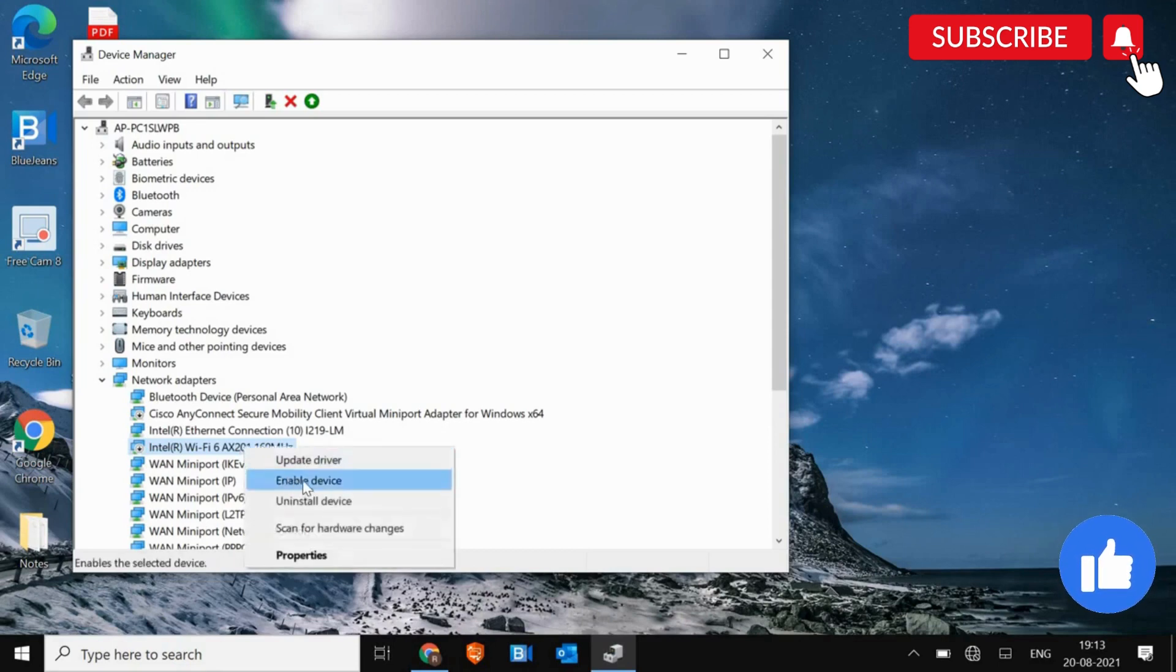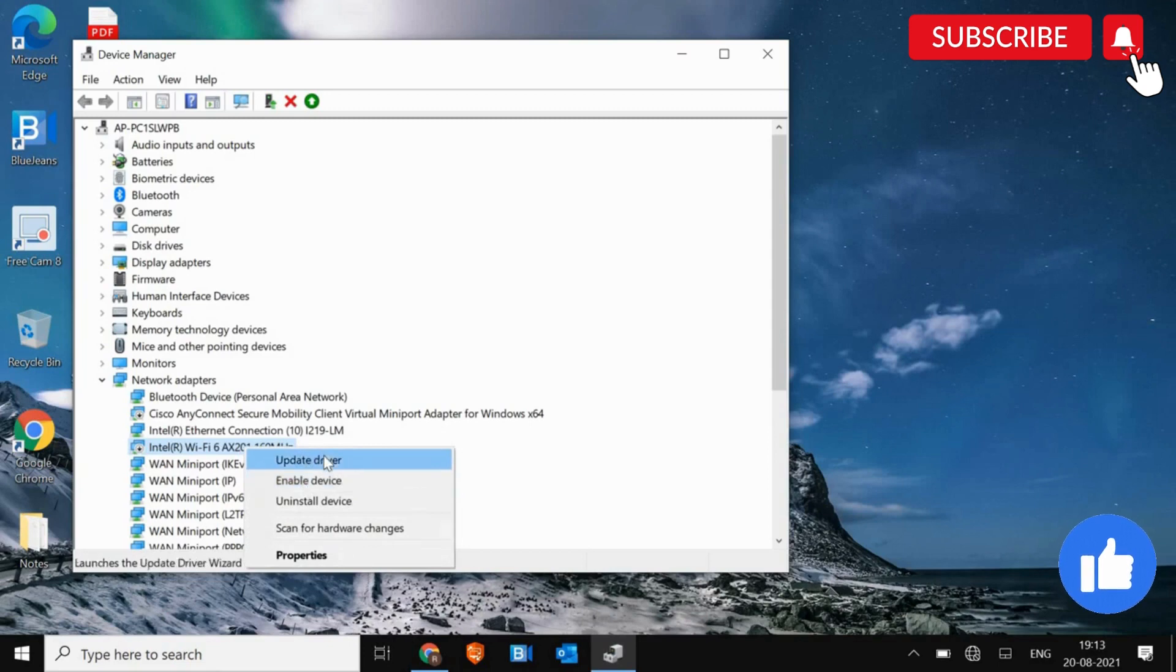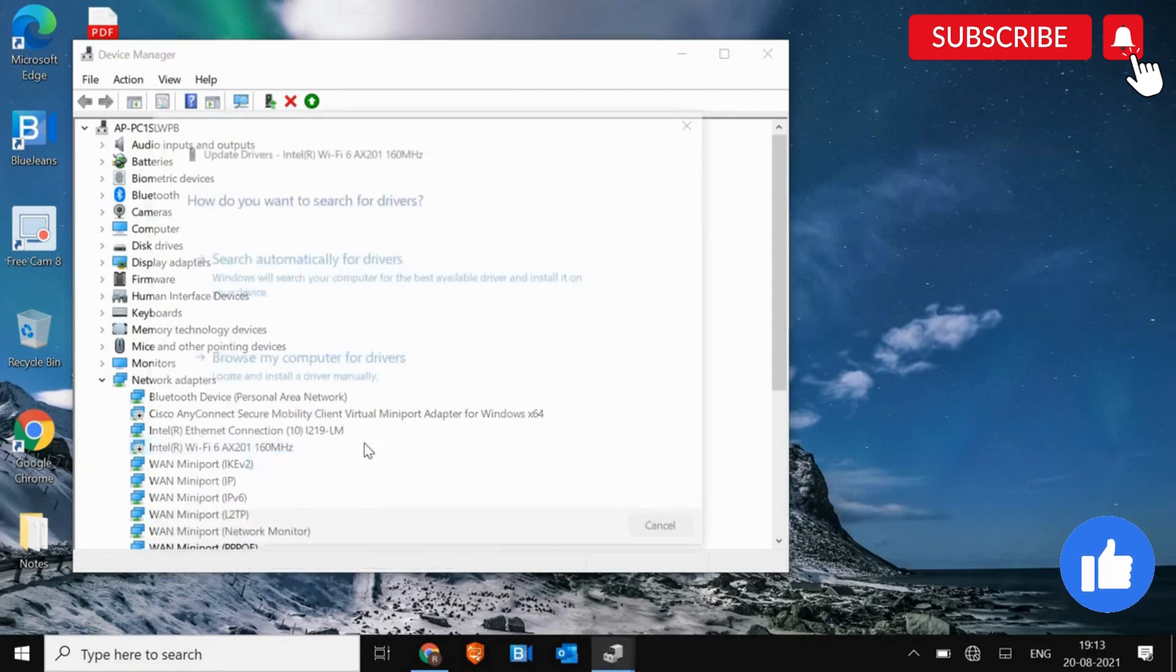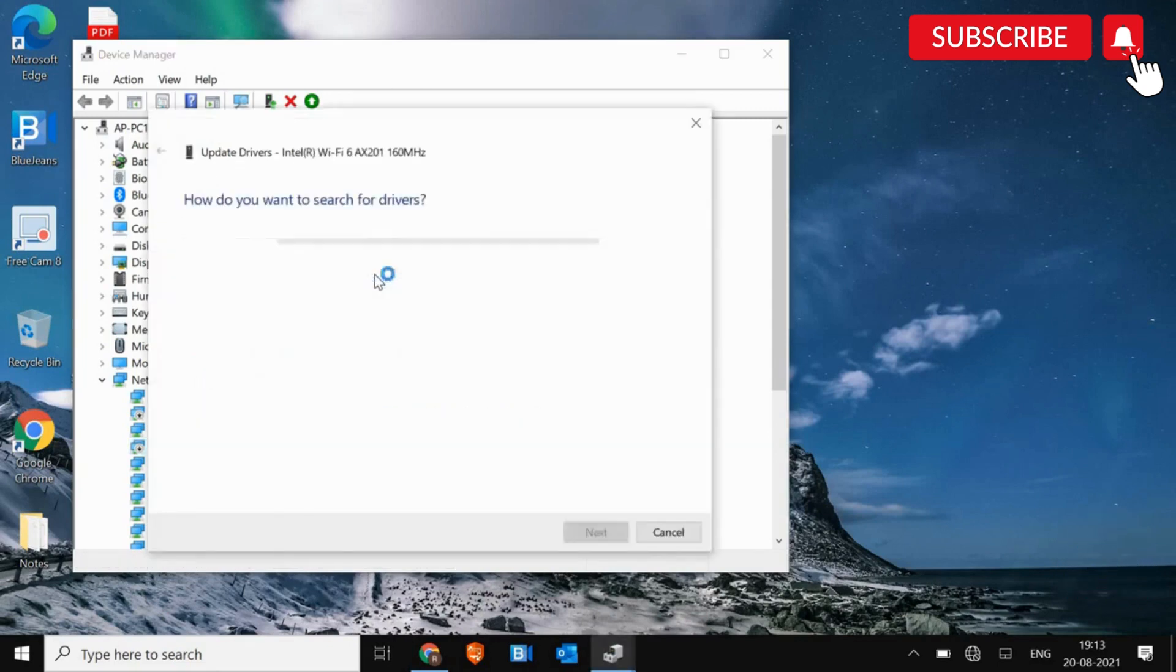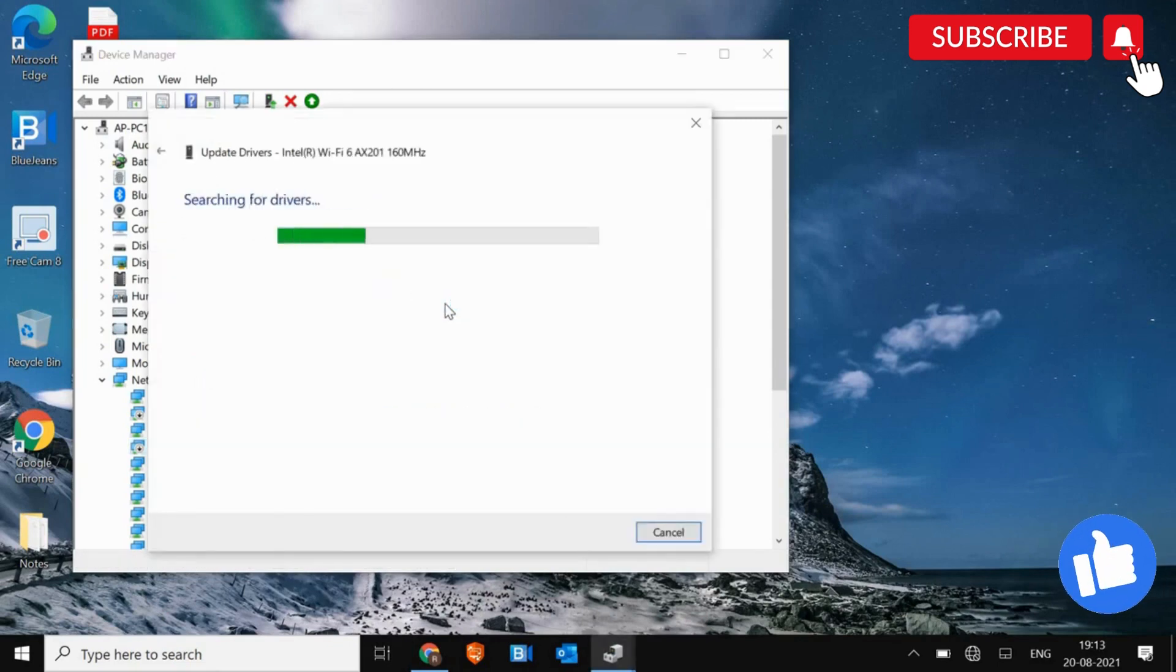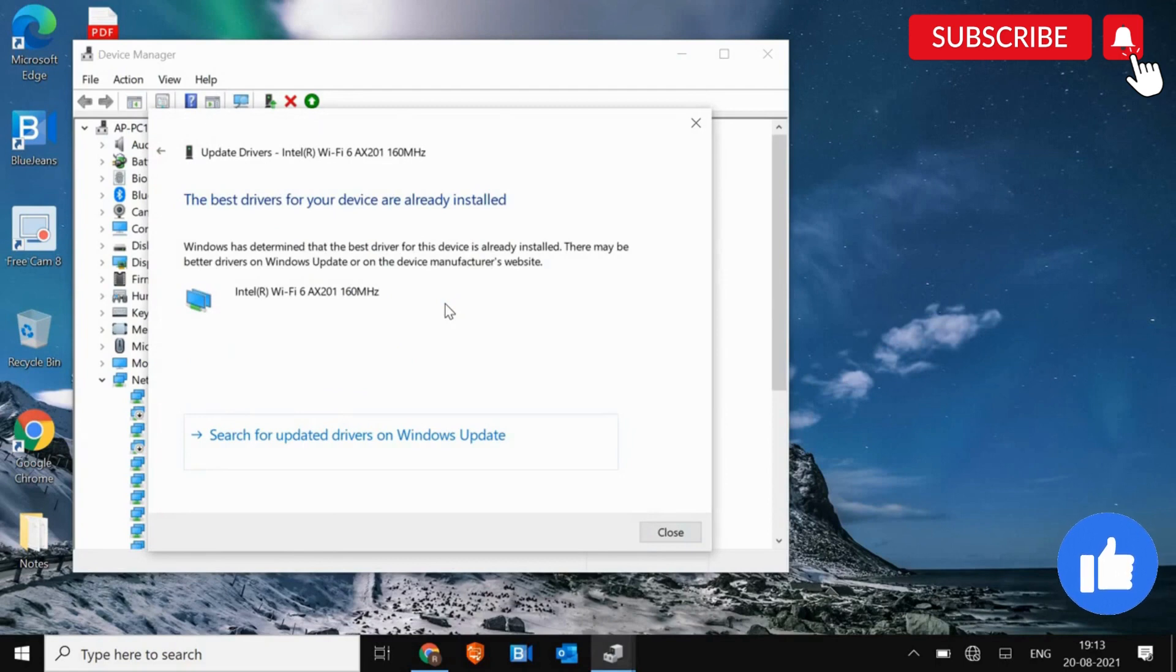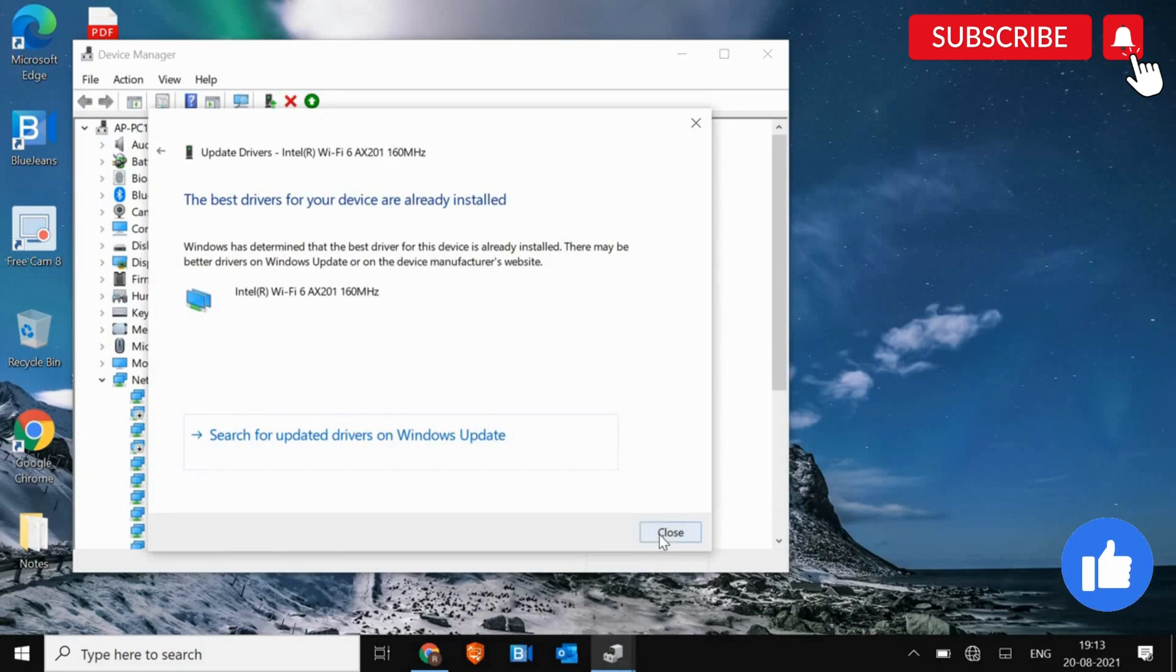If it's disabled, then Enable Device. And then click on Update Driver. Search automatically for Drivers. If it says the best driver is already installed, not a problem. We will do it again.